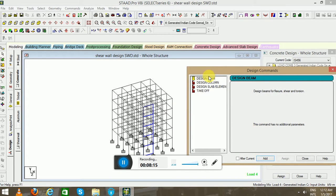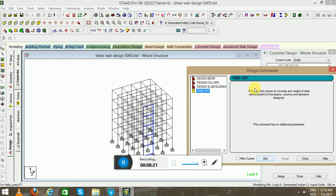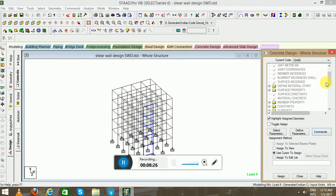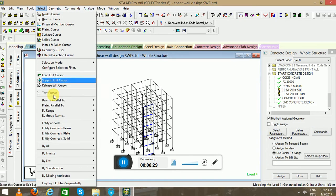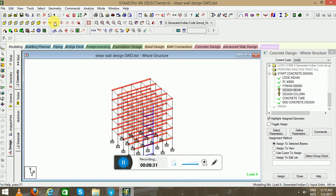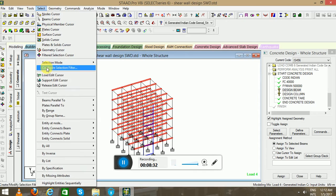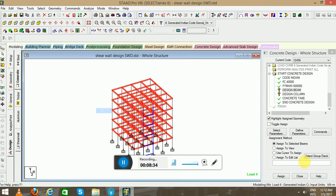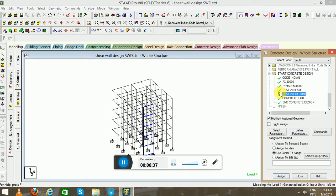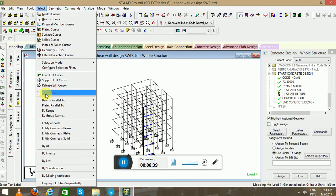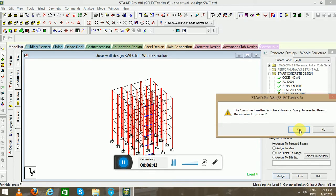Now go to the Commands: Design Beam, Design Column, and then Take Off. Print total volume of concrete and weight of steel reinforcement bars. So highlight the beam, select beam parallel to X and beam parallel to Z. Now for the columns, highlight the columns, beam parallel to Y, assign to selected beam.